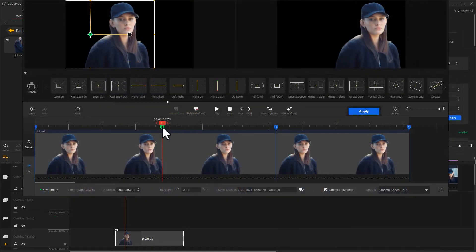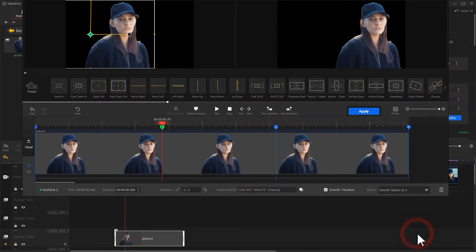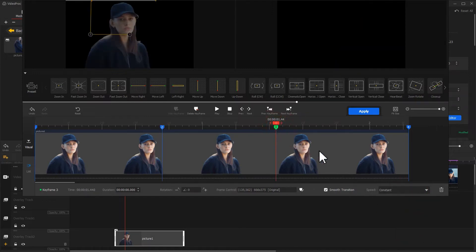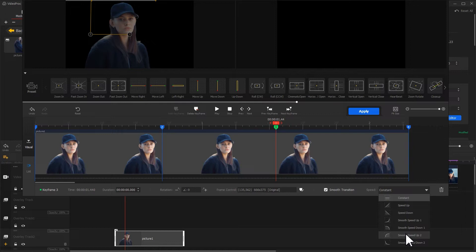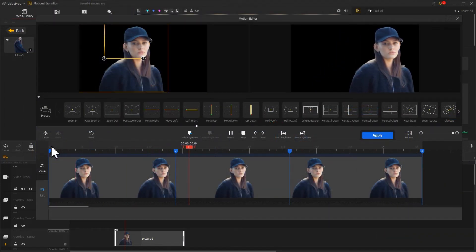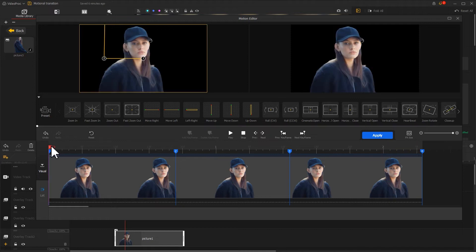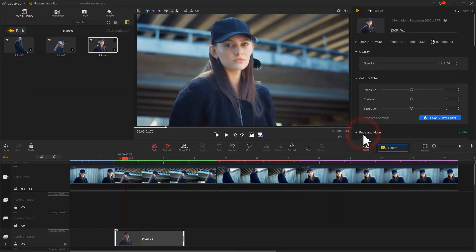For a smooth dynamic effect, we can also add a speed curve to the keyframe here. Here is a preview — that's not bad. Click 'apply' to apply the adjustment.